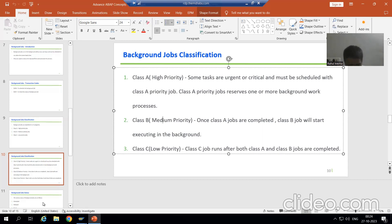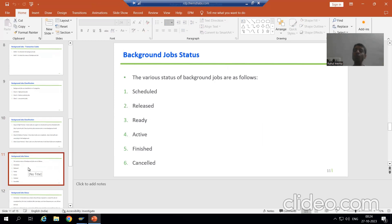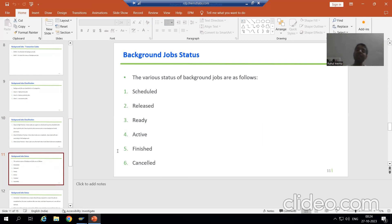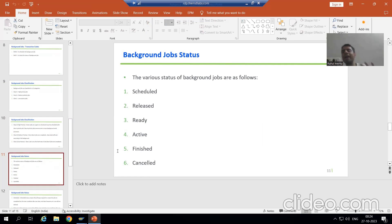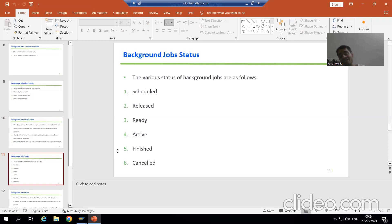Now I will come on to the status of background jobs, and these statuses will play a vital role. Because at the end, it's a game of your background job status. With the help of status only, we can predict whether a background job is ready, scheduled, active, canceled, or finished.